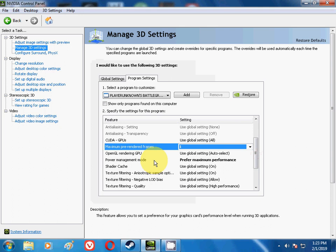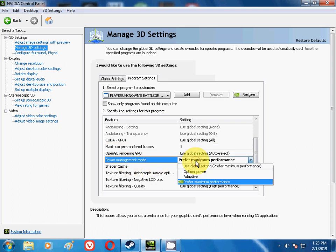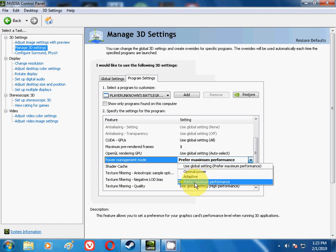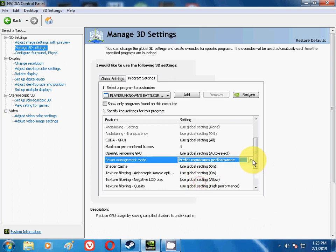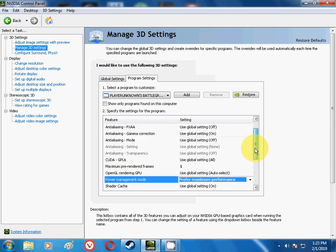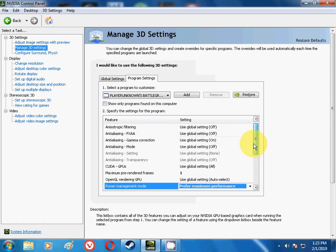And then the next setting is Power Management Mode, friends. Over here there will be many options like Optimal Power, Adaptive, but select Prefer Maximum Performance only. Select these two options, friends. Do not mess with the other options.